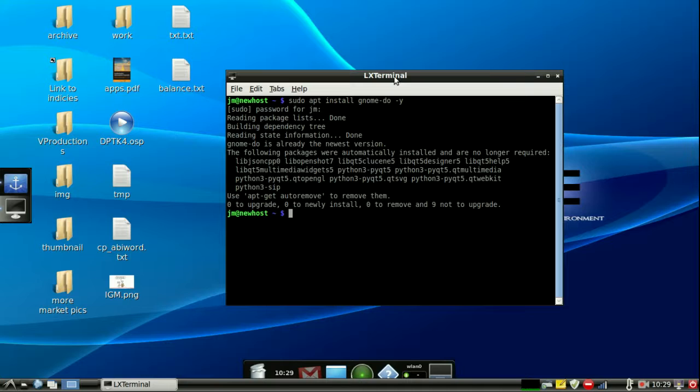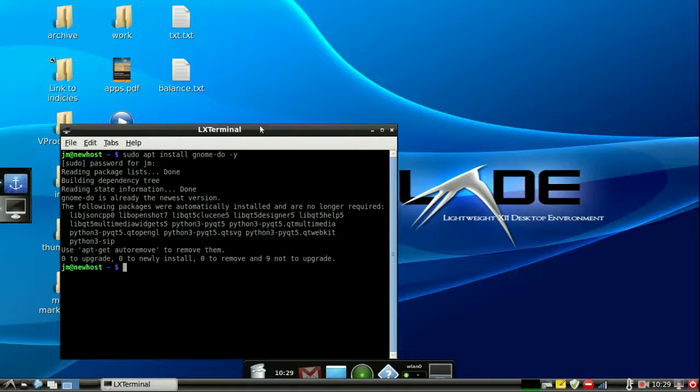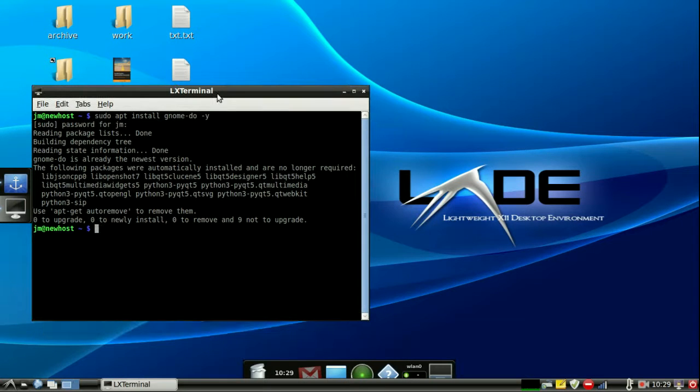And that is how you guys get Gnome-do, a really cool handy tool for LXDE desktop environments on your machine. Cheers guys. Hope you've enjoyed. I hope that's been of some help for you.